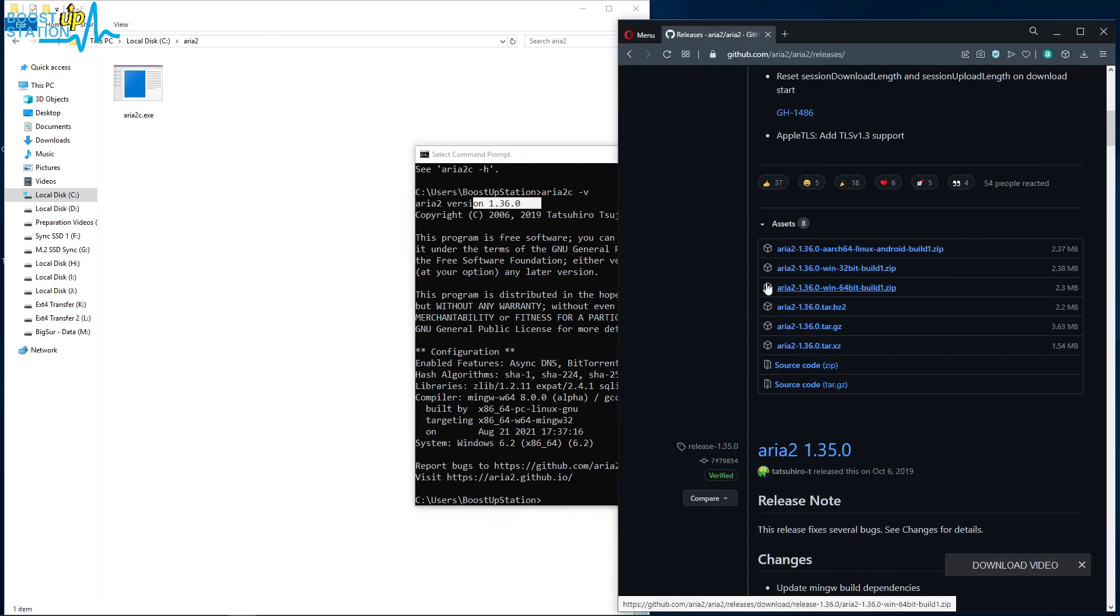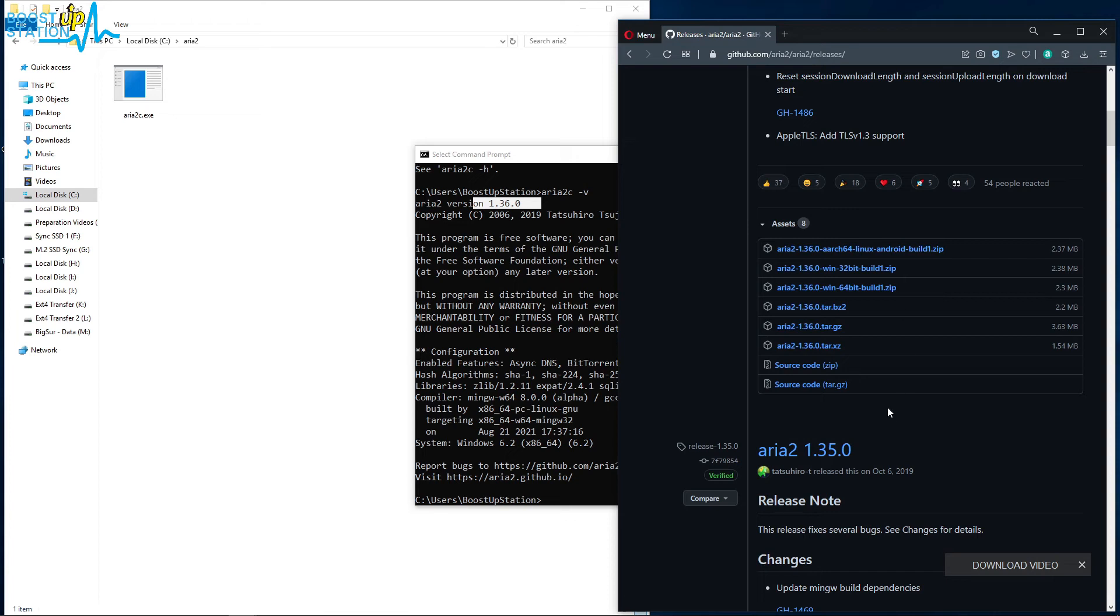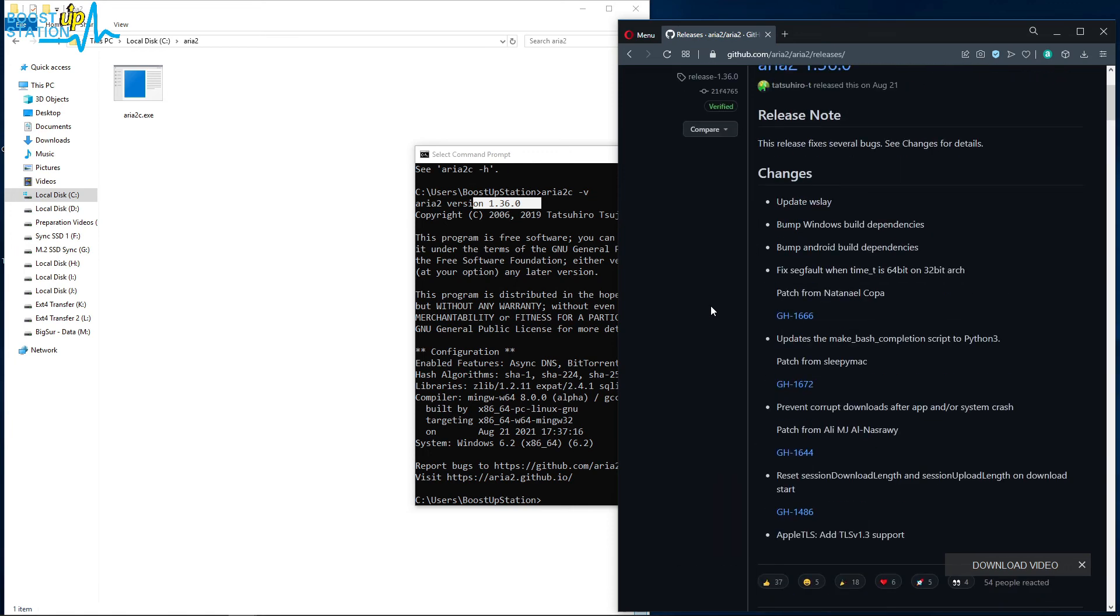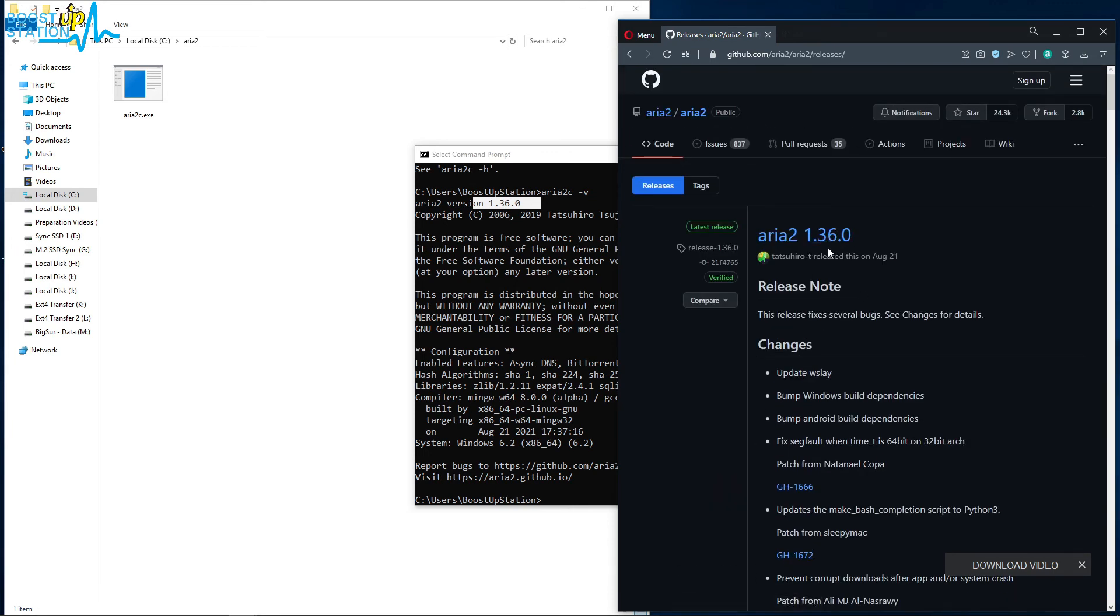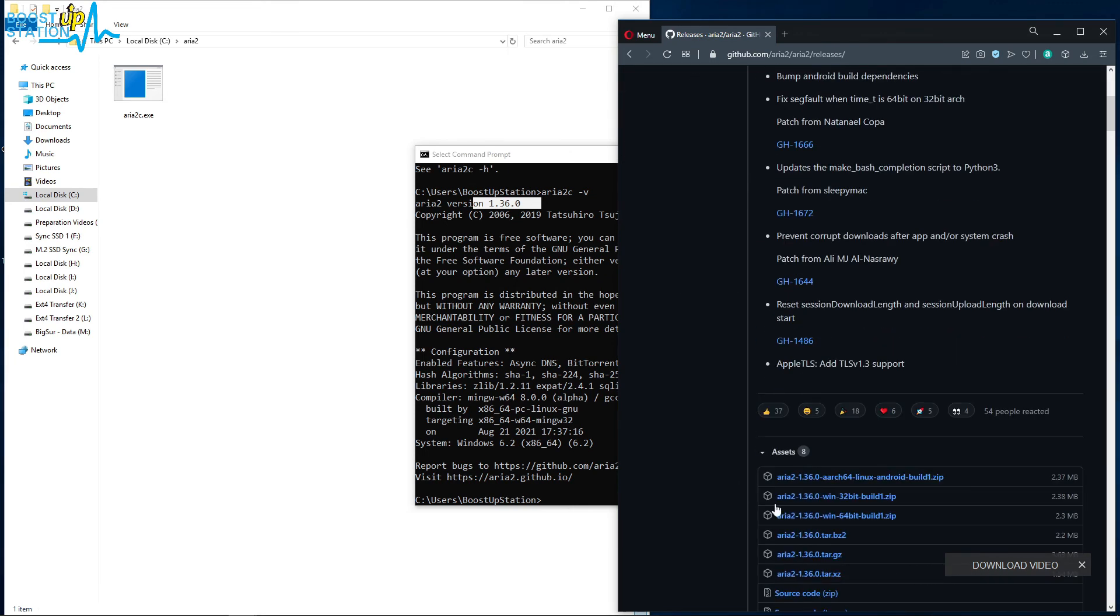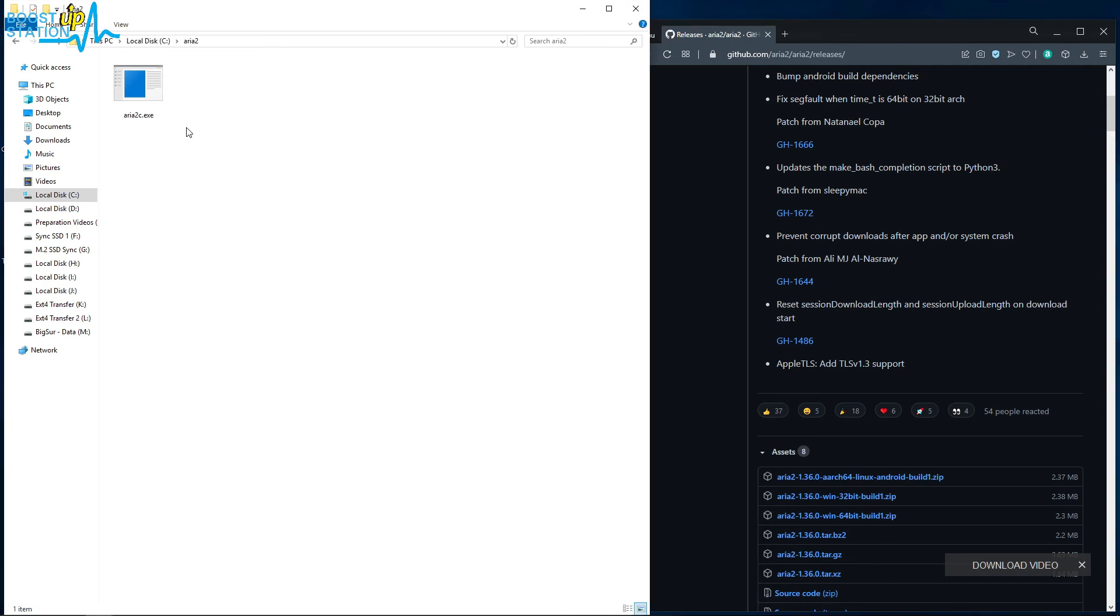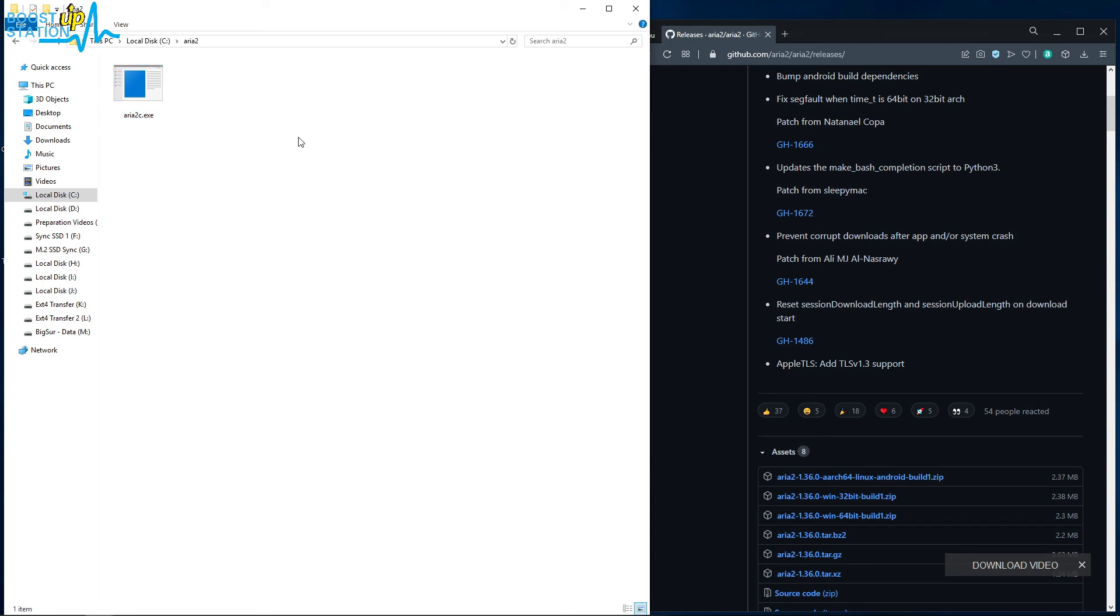And it is the same as we downloaded. So now whenever you want to upgrade or downgrade the version, just download the file from here and replace this aria2c.exe file with the newer or the older one, and it will be automatically updated or downgraded.